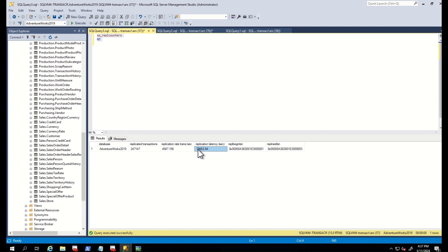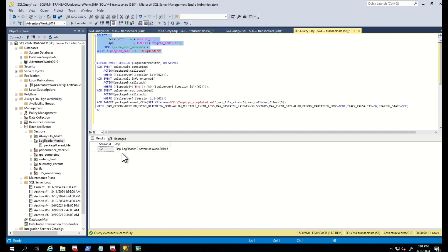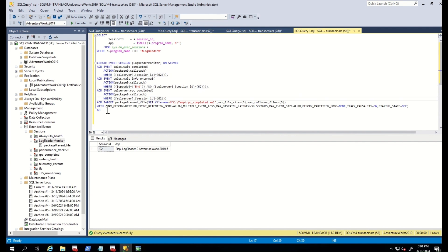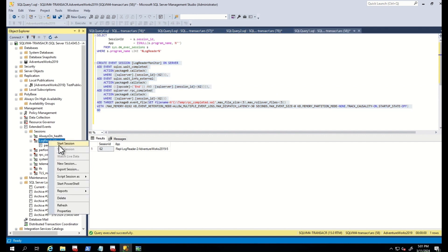Let me show you how to do that. First, run this command in the publisher server and find the session ID of the log reader thread. We can see that the session ID of the log reader thread is 62. I placed this session ID into the below event session and created the event session. Then I run the session for about 5 minutes.